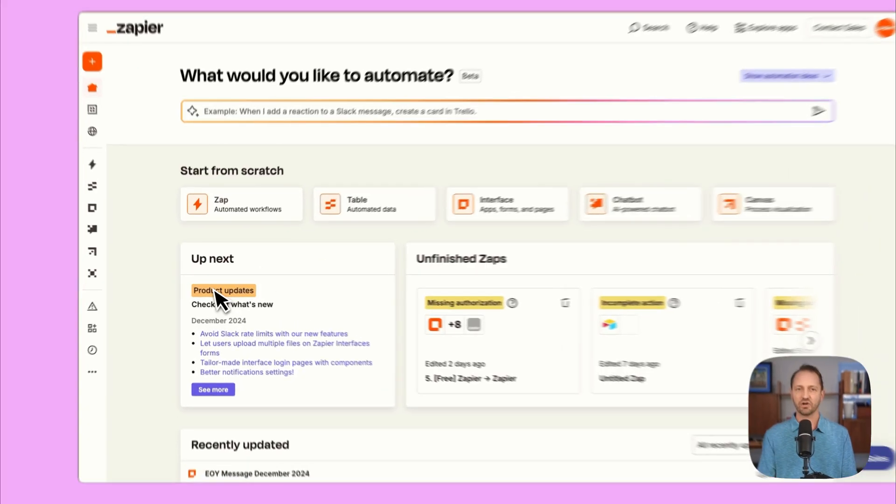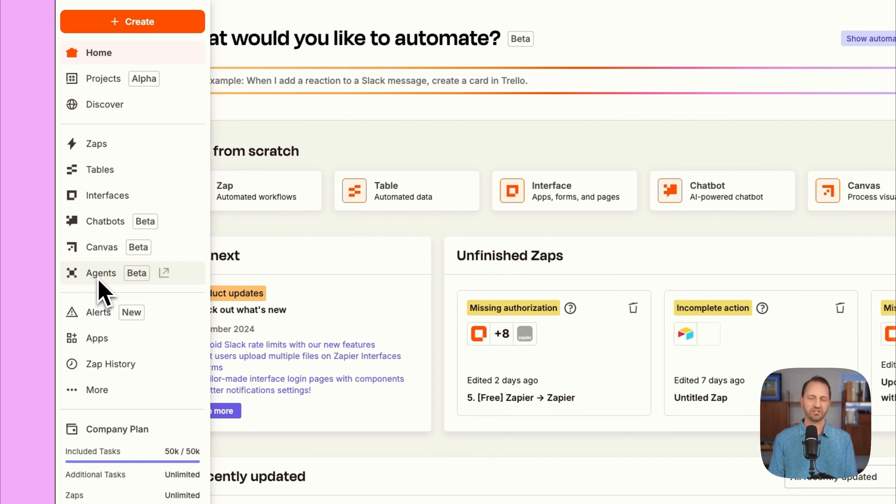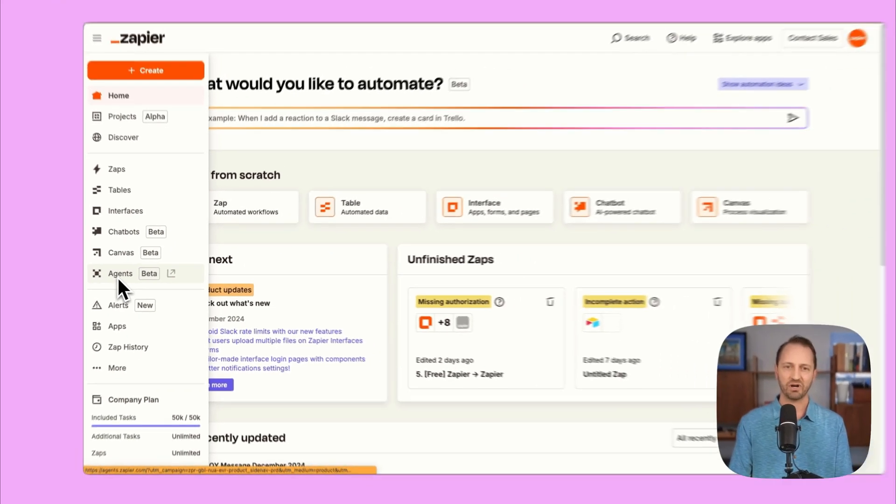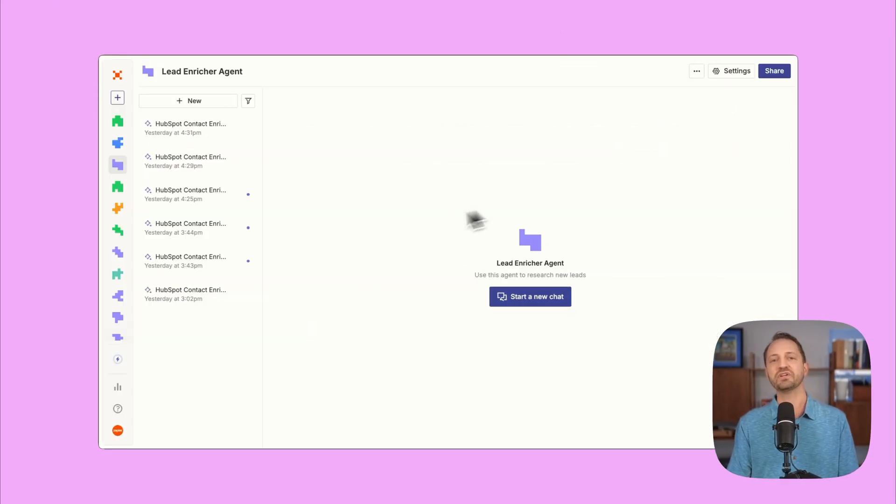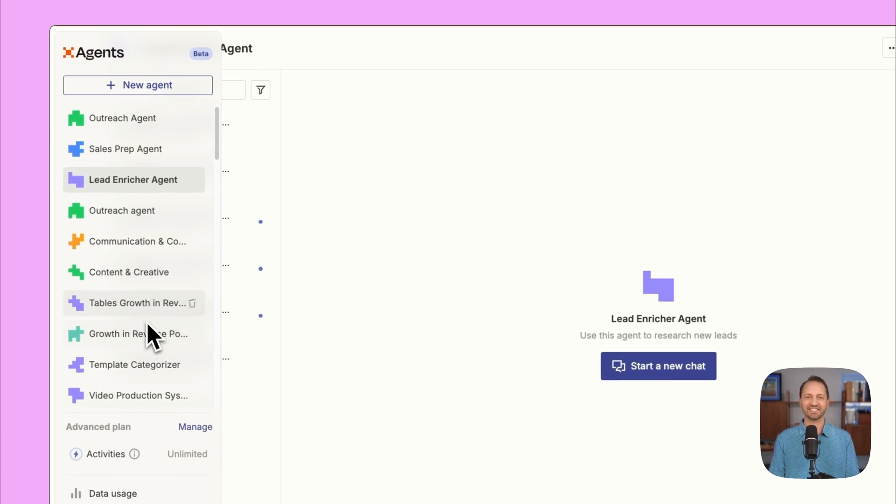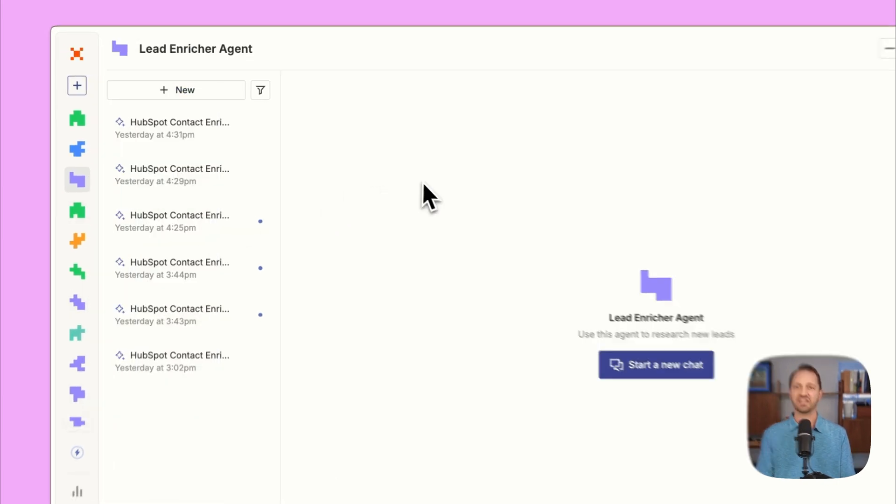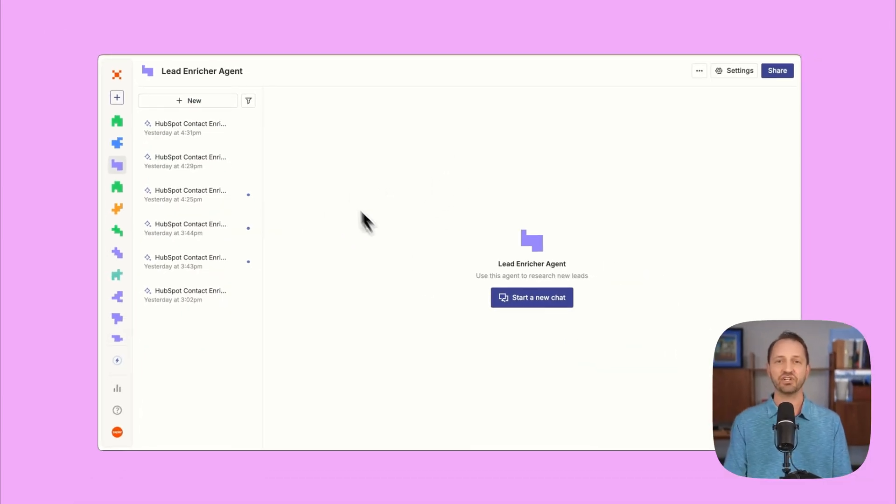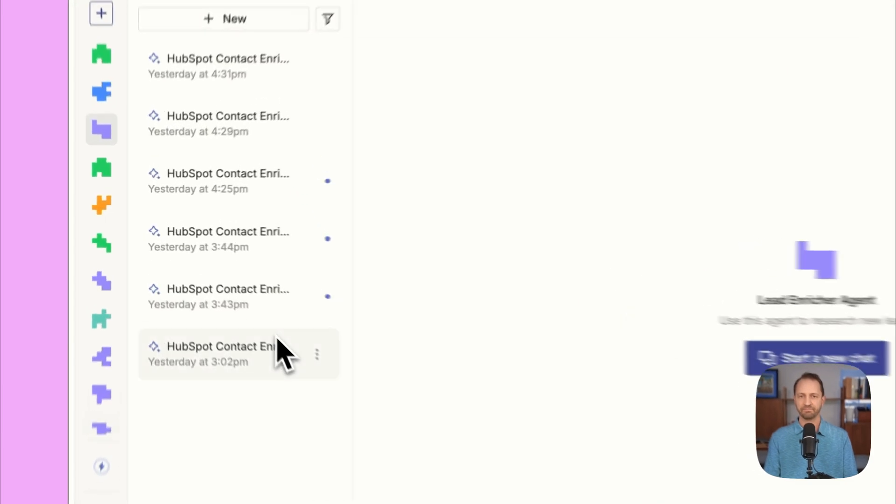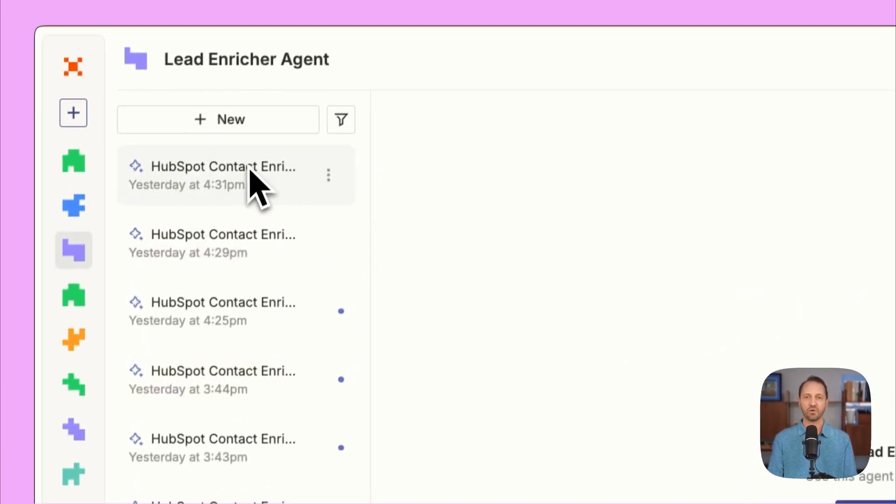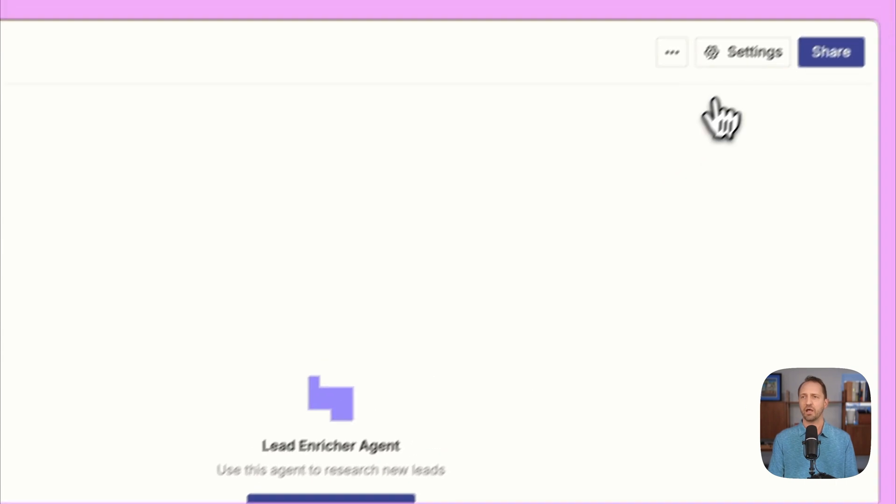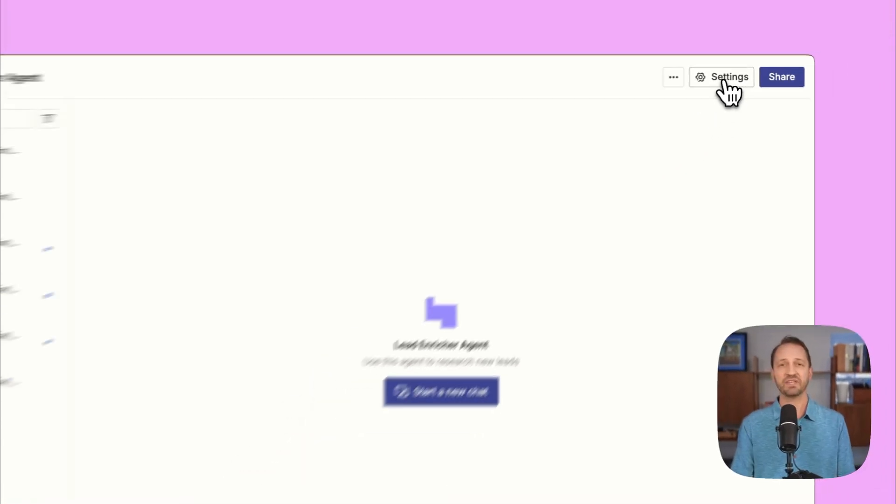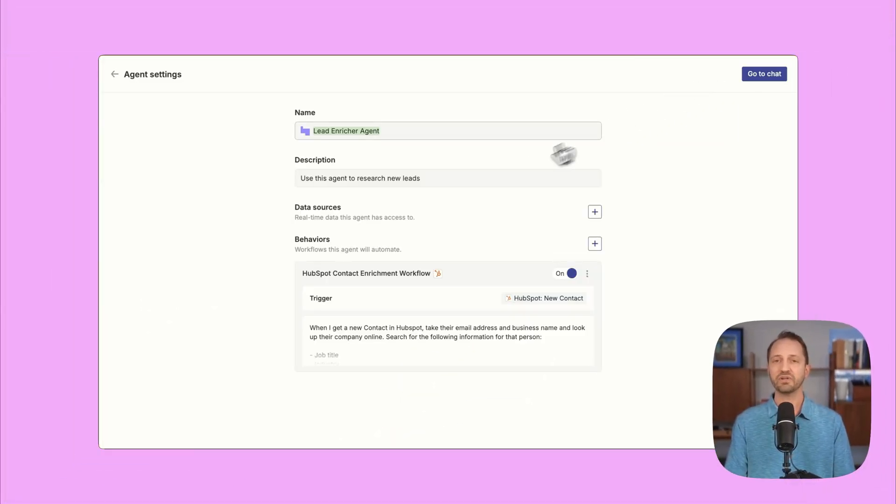First up, the Lead Enricher Agent. So in Zapier, you can get to Agents by just going to the sidebar, clicking Agents. Once you get in there, you're gonna have all your Agents listed on the sidebar. And then within each Agent, you have different chats. It's here that you can go in and look at or you can start a new chat. But to set something like this up, when we go into Settings...